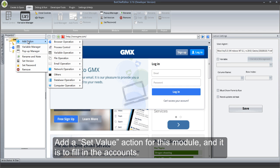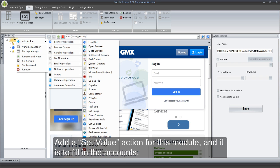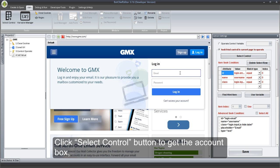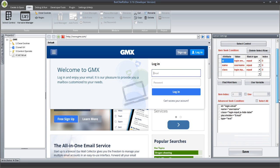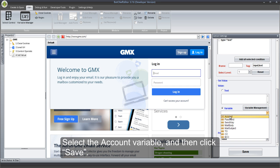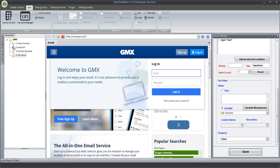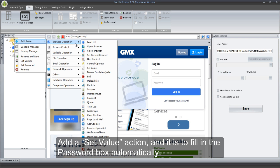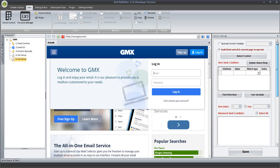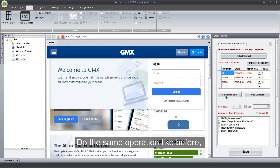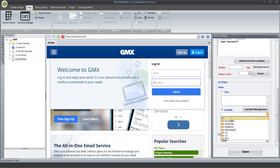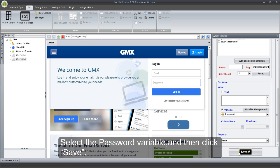Add a Set Value action for this module — it is to fill in the accounts. Click Select Control button to get the Account box. Select the Account variable, and then click Save. Add another Set Value action to fill in the password box automatically. Do the same operation as before. Select the password variable, and then click Save.